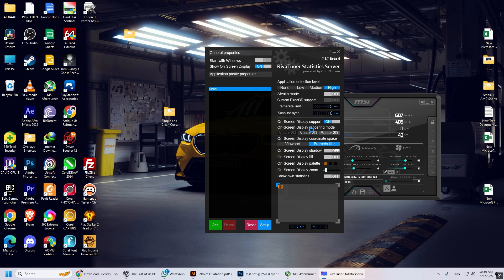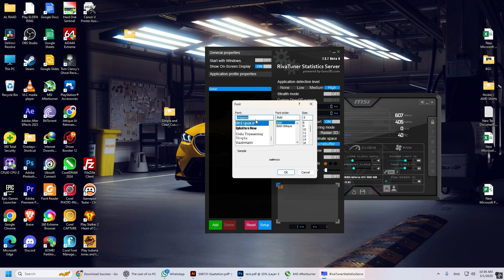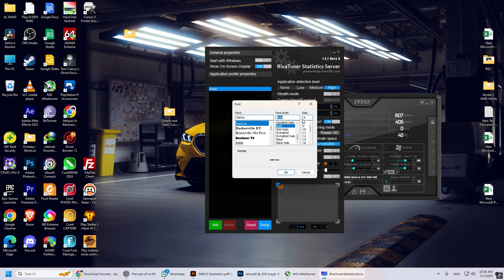To change the font, click on Raster 3D. Search for the Barlow font. Set the style to bold. Set the font size to 6.